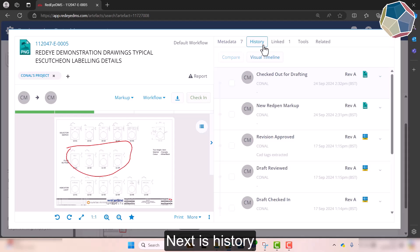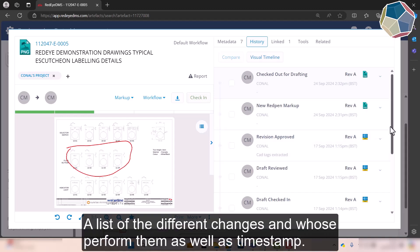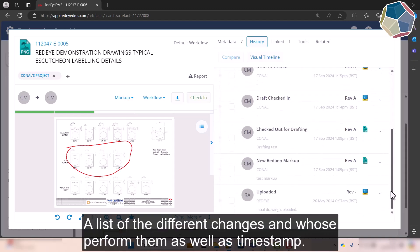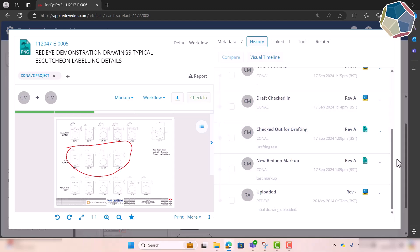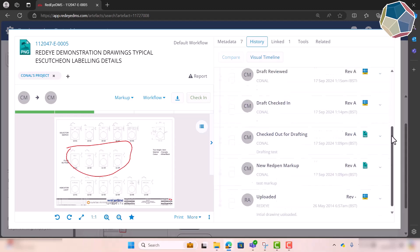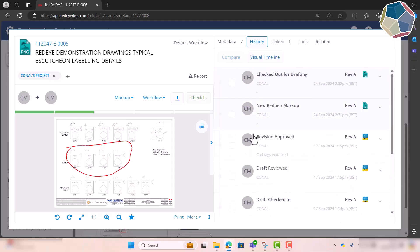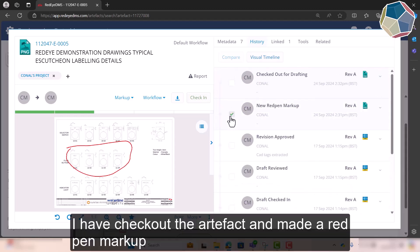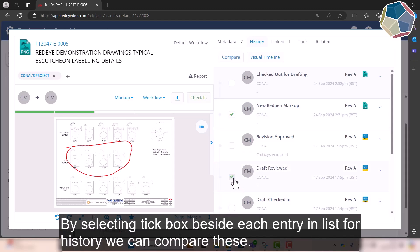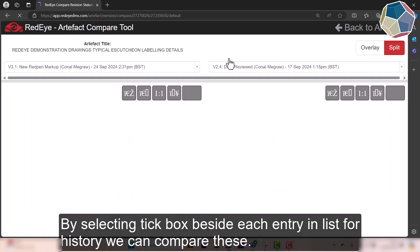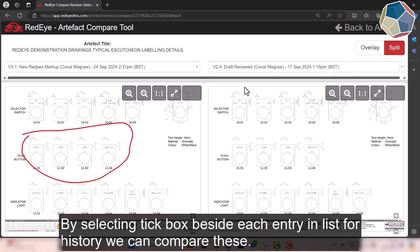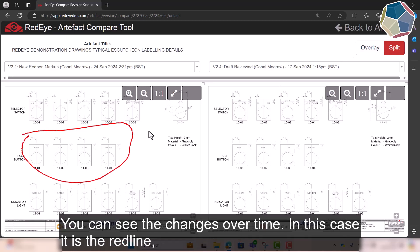The next thing is history. So basically you have a list of the different changes, who's done them, who performed them, the timestamp. So I've checked, I've made a red pen markup. I've also reviewed a draft before, so if I was to compare those you would kind of just say oh really the only thing that's changed is the red line.